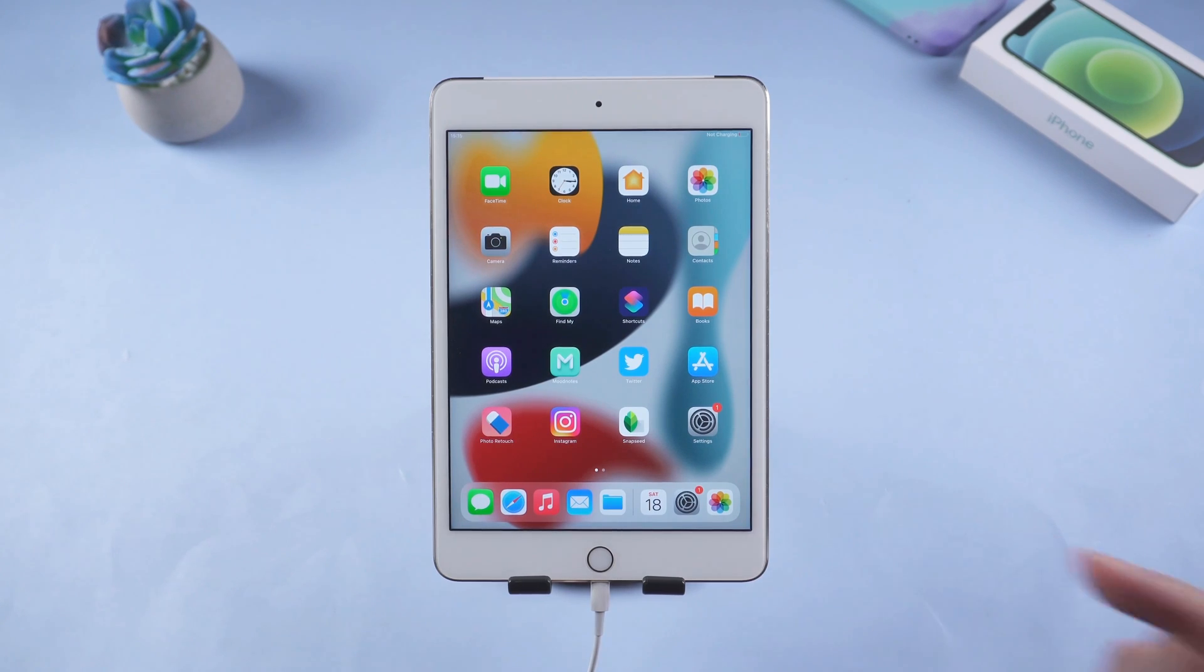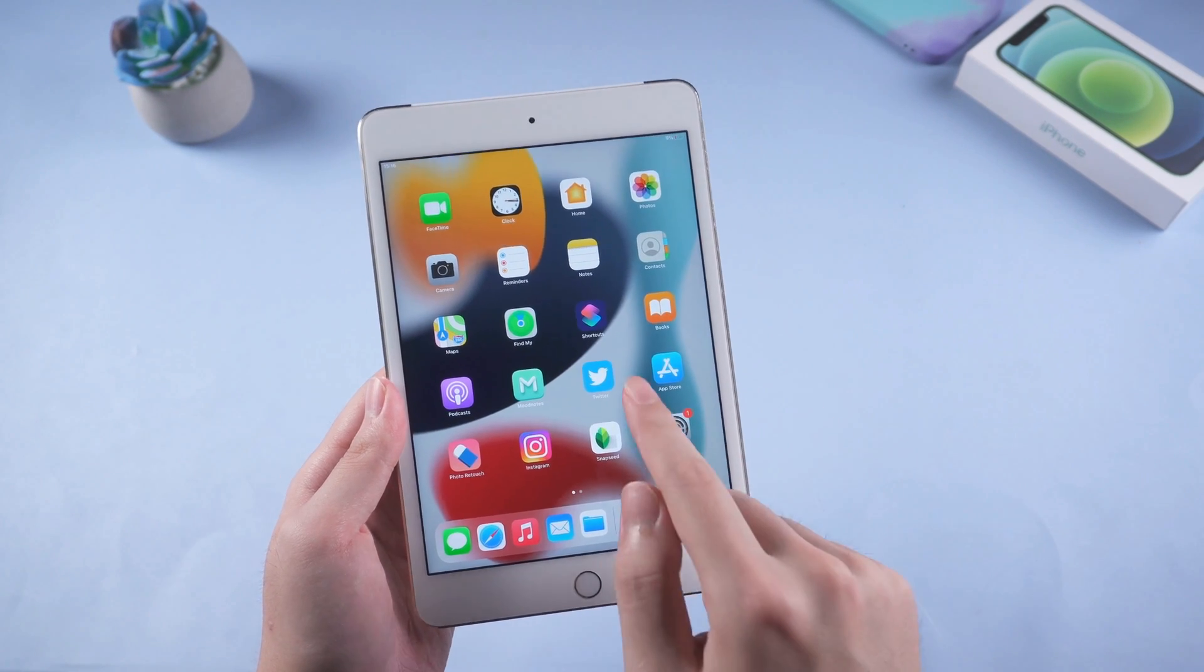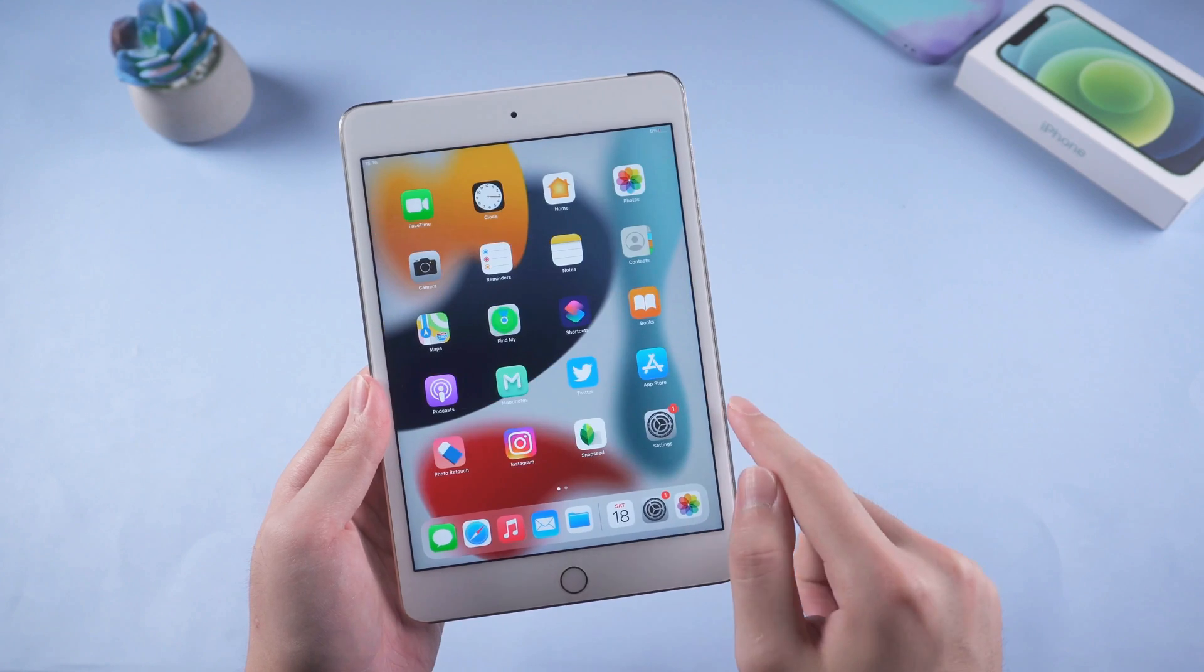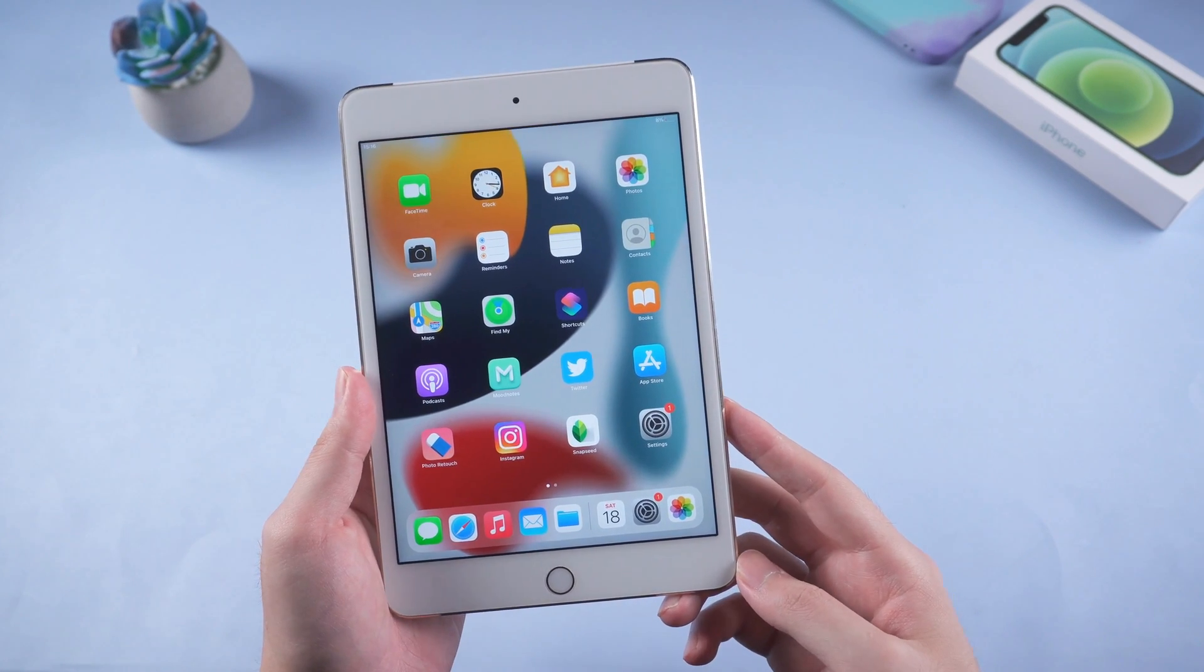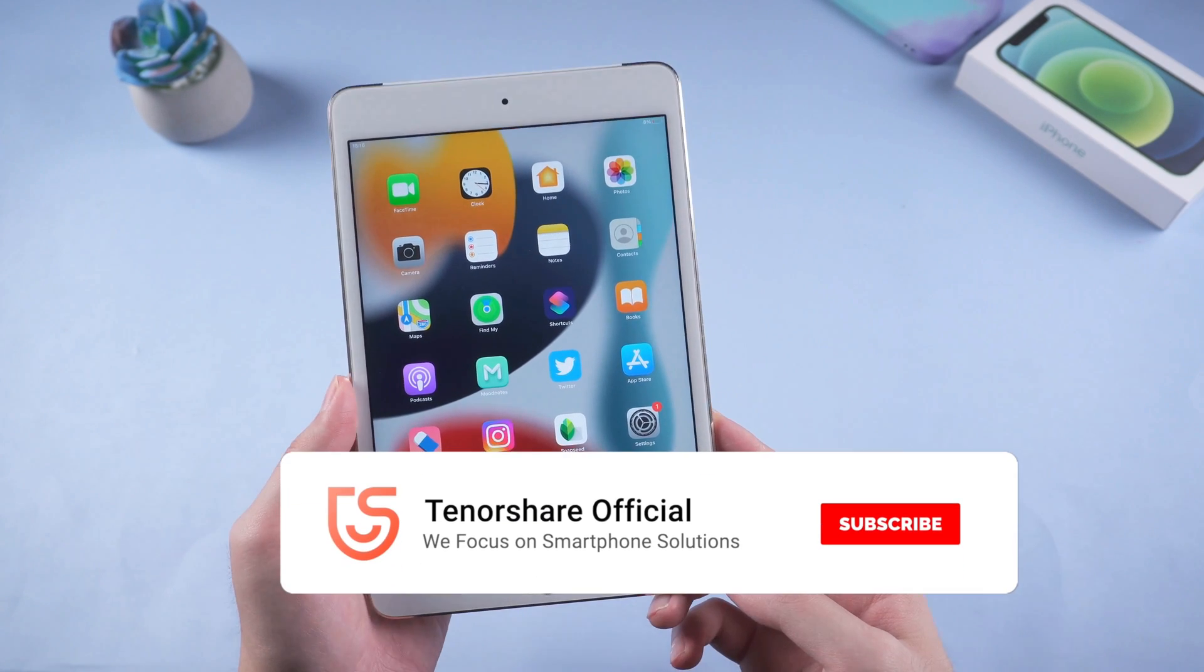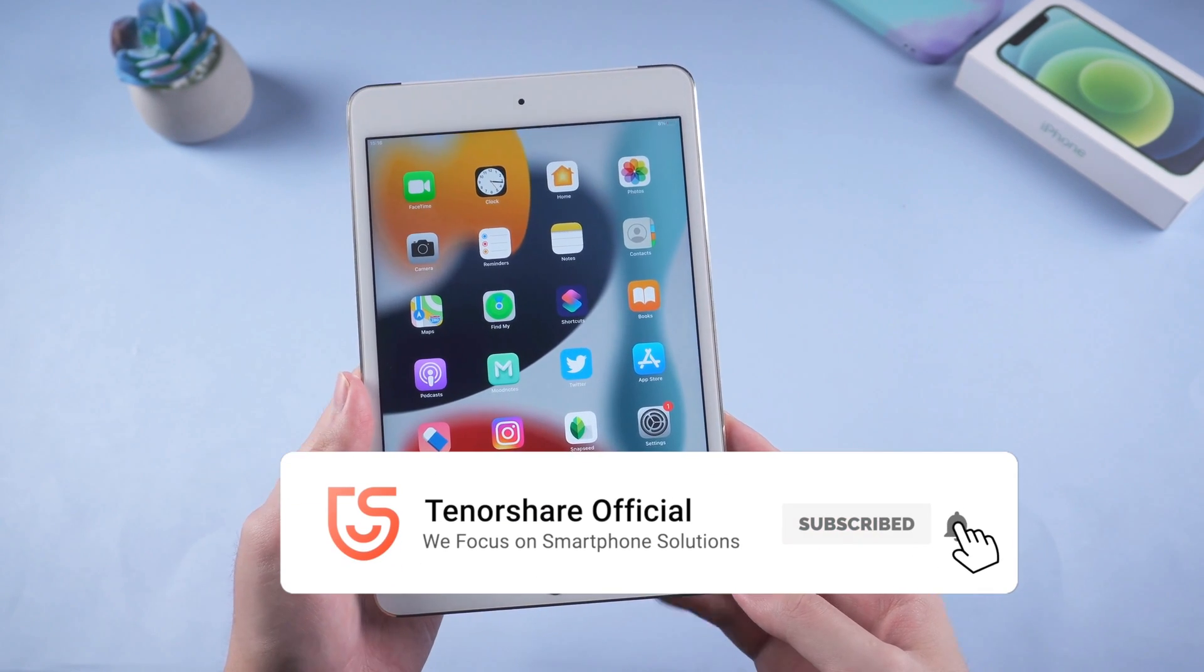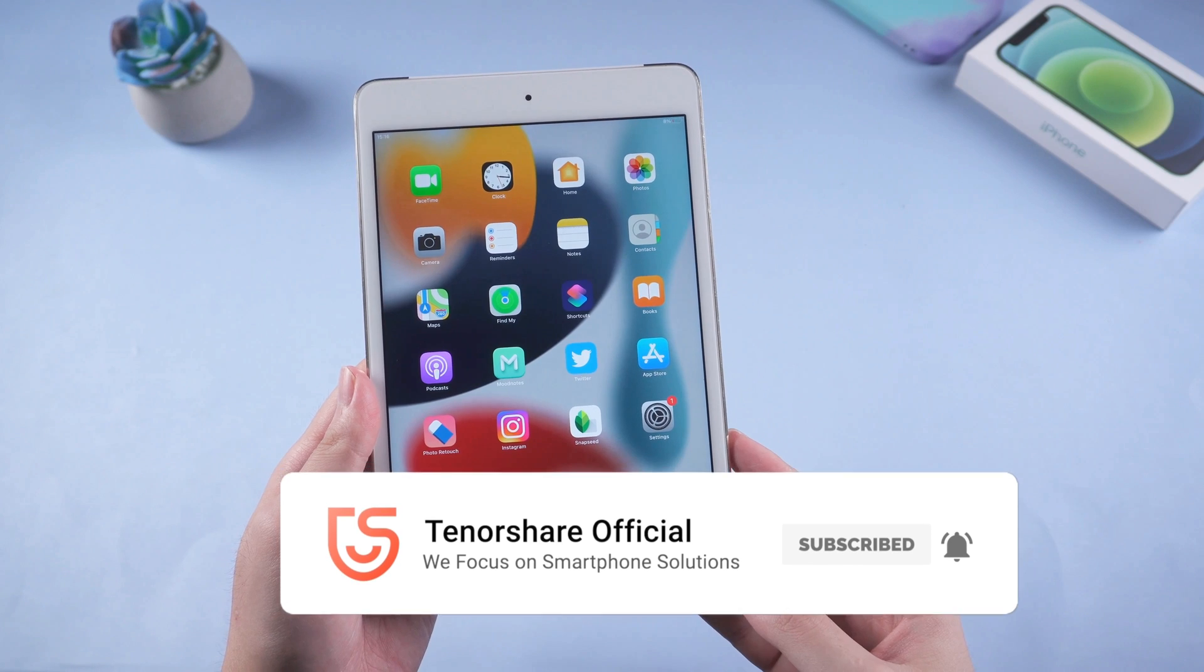Congratulations. So this is the tutorial on how to fix iOS 15 iPad stuck in recovery mode. If any of these methods helps, don't forget to give us a thumbs up. I will be grateful if you subscribe. See you in the next video.